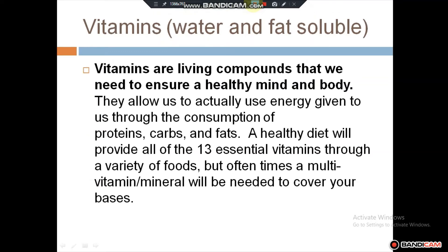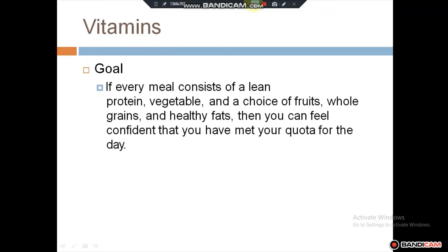Vitamins are very essential for living organisms. They are living compounds that we need to ensure a healthy mind and body. They allow us to use energy obtained through consumption of protein, carbohydrates, and fats. A healthy diet will provide all 30 essential vitamins from a variety of foods. If every meal consists of lean protein, vegetables, fruits, whole grains, and healthy fats, you can feel confident that you have met your quota for the day.